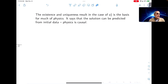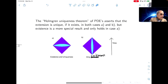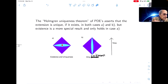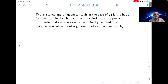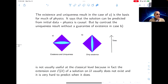Existence and uniqueness in the case of the space-like tube is the basis of a bunch of physics — it says that the solution can be predicted from initial data, and physics is causal. By contrast, the uniqueness result with no guarantee of existence in case B is not usually useful at the classical level, because the extension over E(U) of a solution of U usually does not exist, and it's very hard to predict when it does.